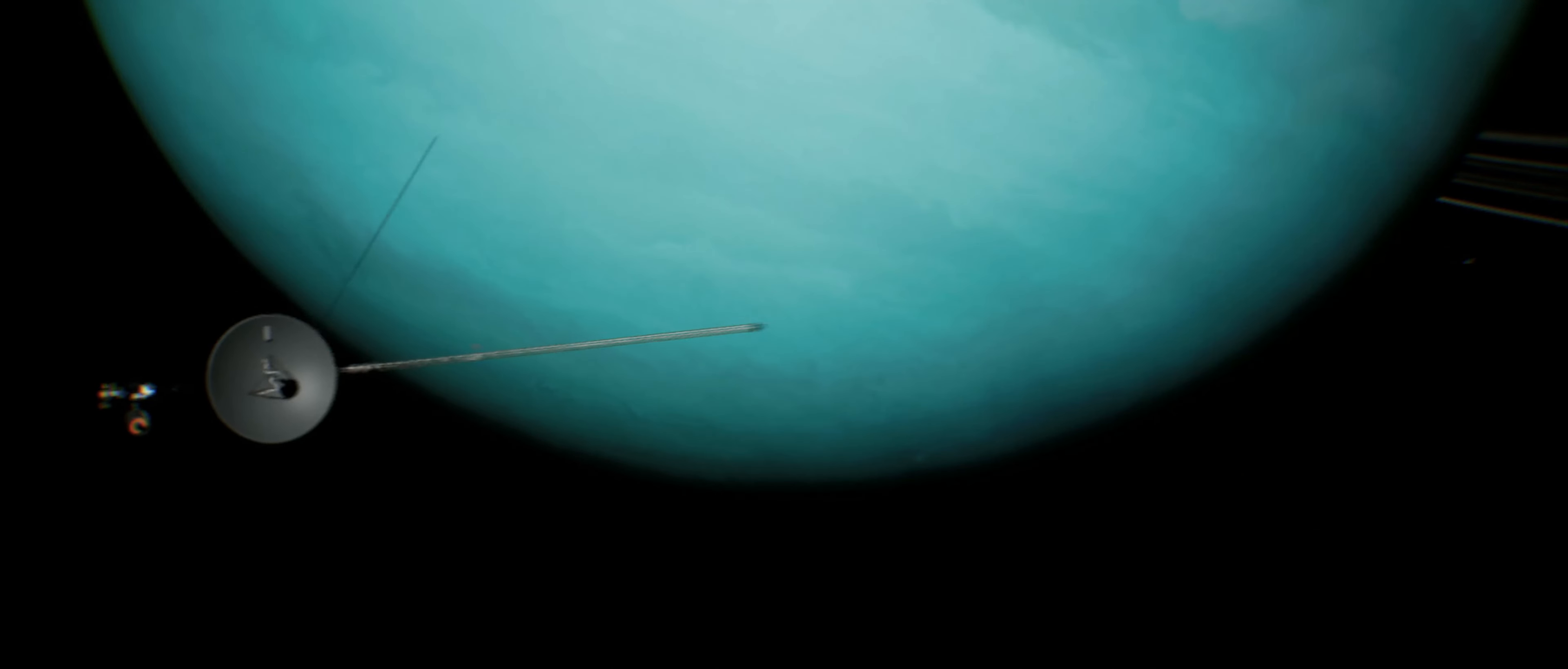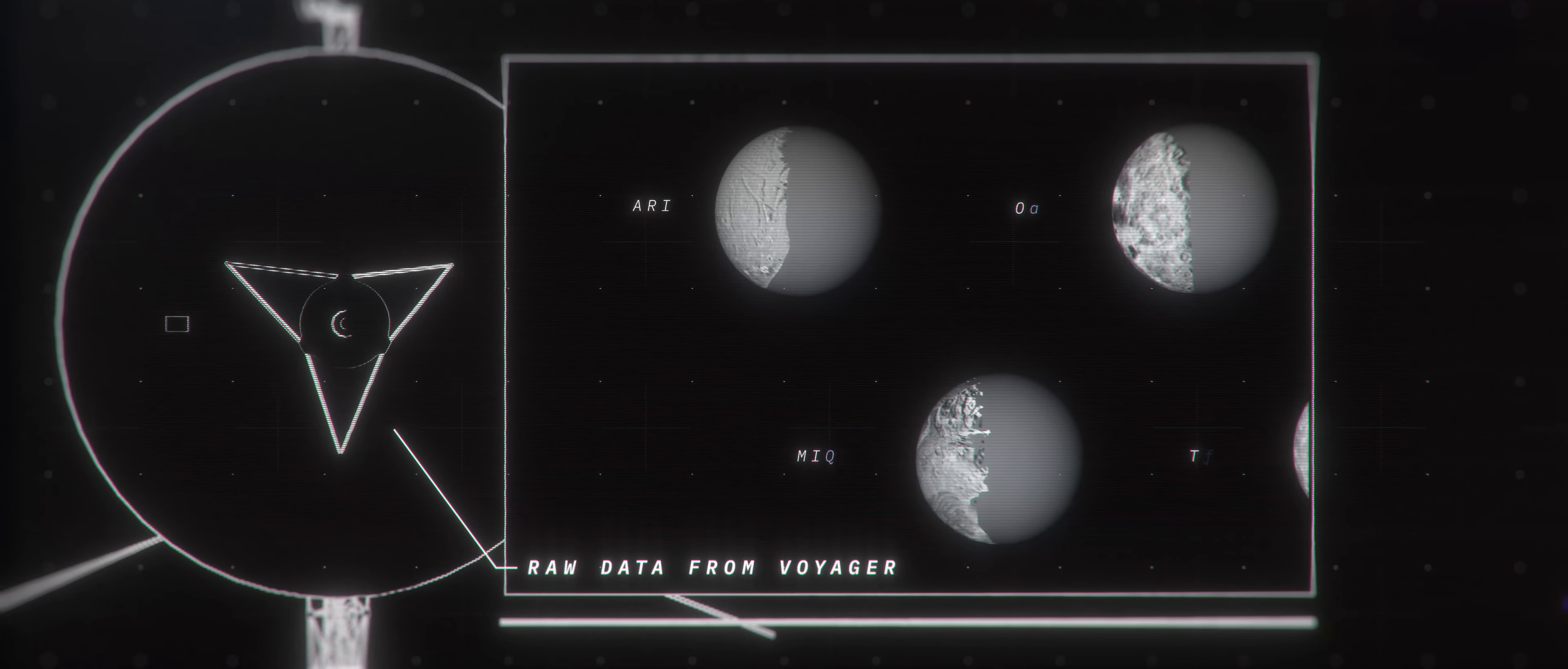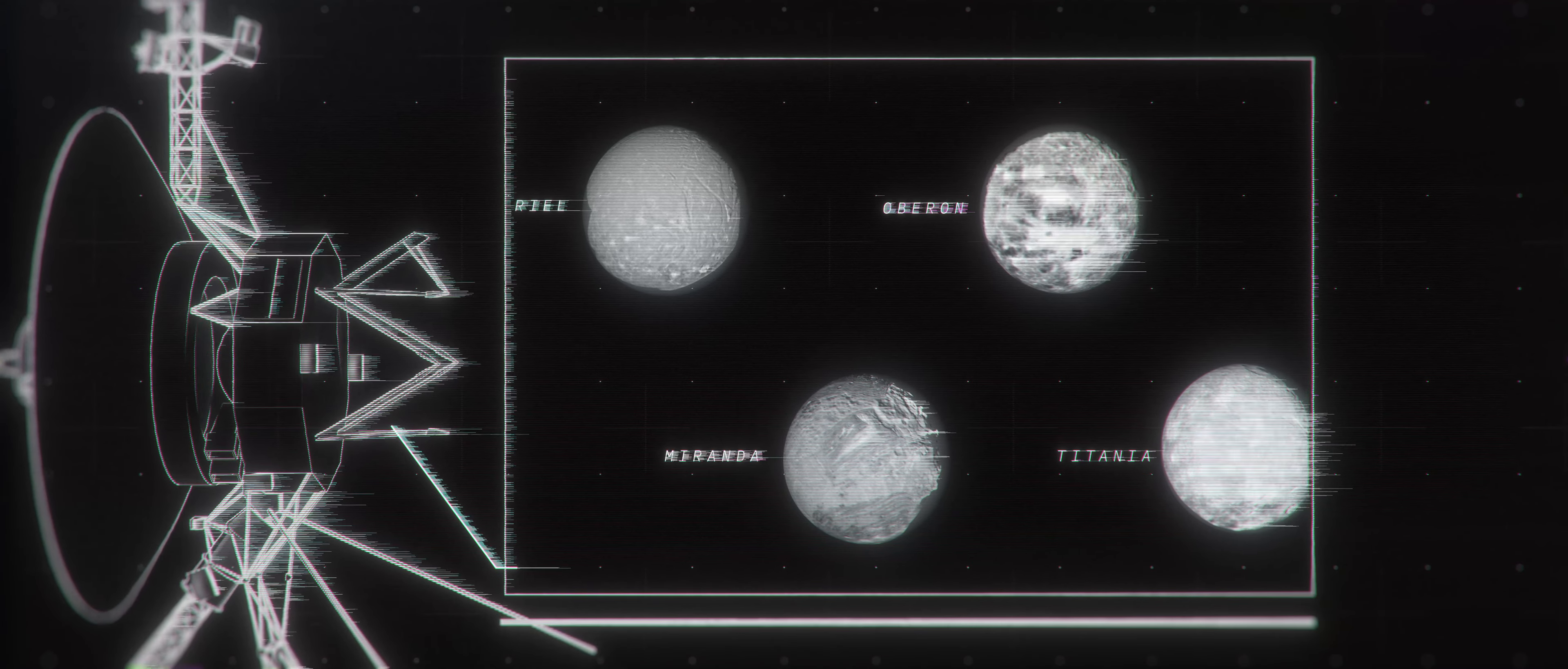In its quick sprint past Uranus, Voyager discovered 10 new moons orbiting the planet that had not been seen before. And in the decades since, even more have been found. During its encounter, Voyager also saw new faint rings and explored the complex magnetosphere.